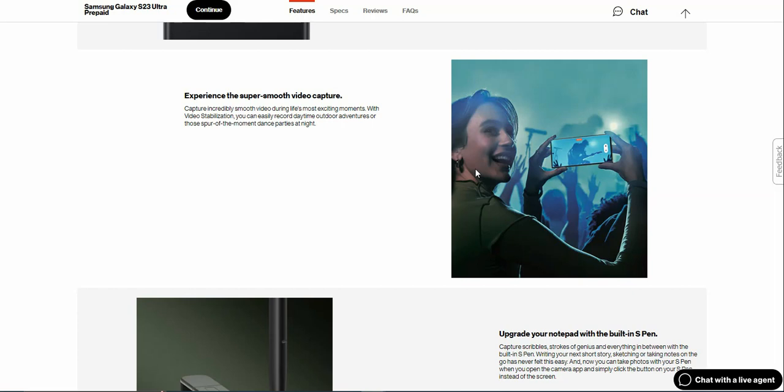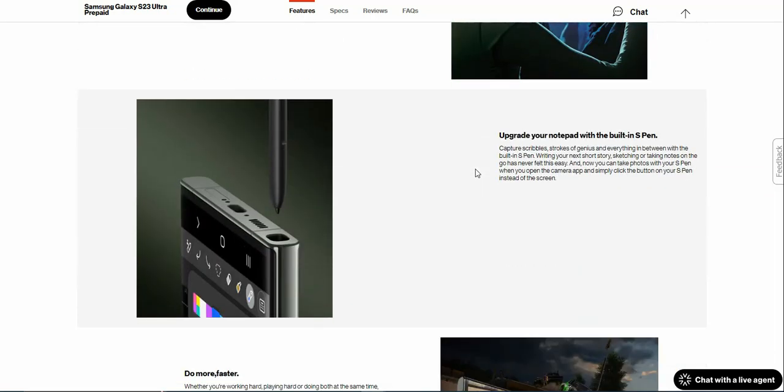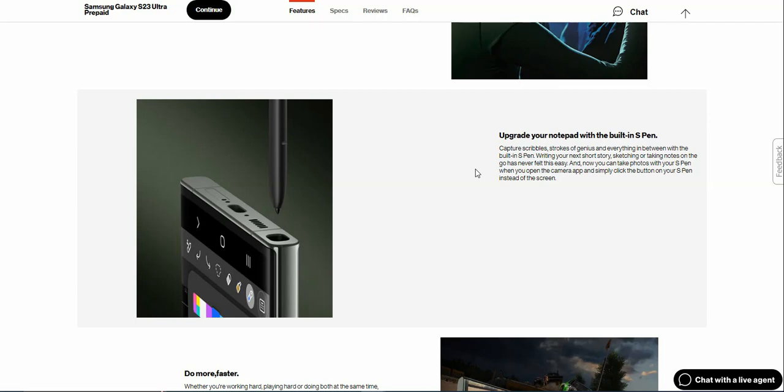Upgrade your notepad with the built-in S Pen. Create scribbles, strokes of genius, and everything in between with the built-in S Pen. Writing your next short story, sketching, or taking notes on the go has never felt this easy. And now you can take photos with your S Pen when you open the camera app and simply click the button on your S Pen instead of the screen.